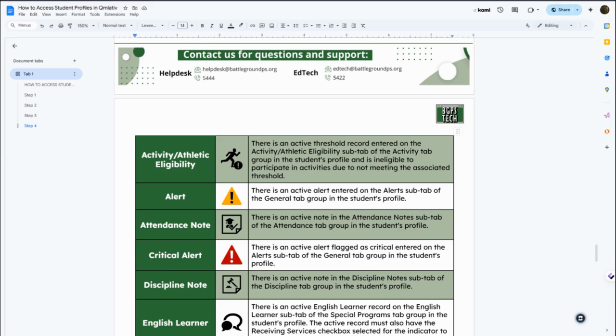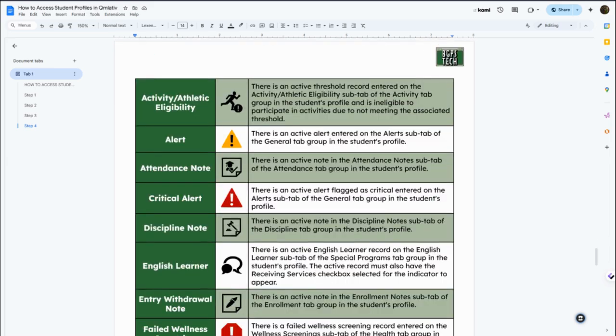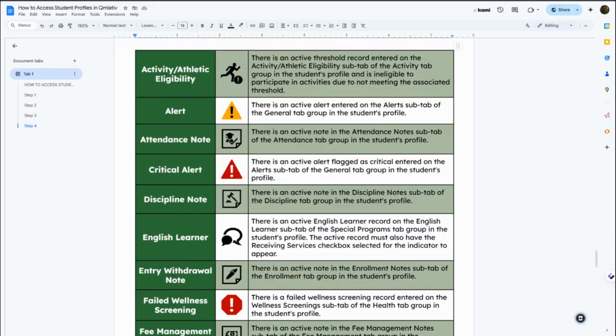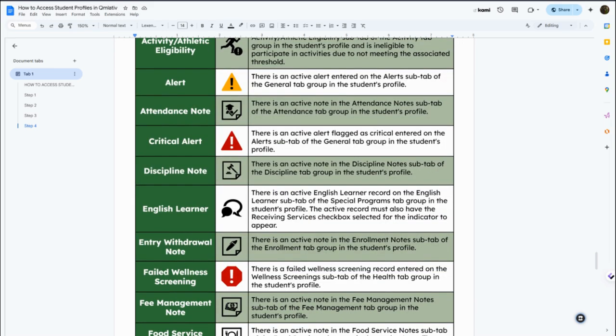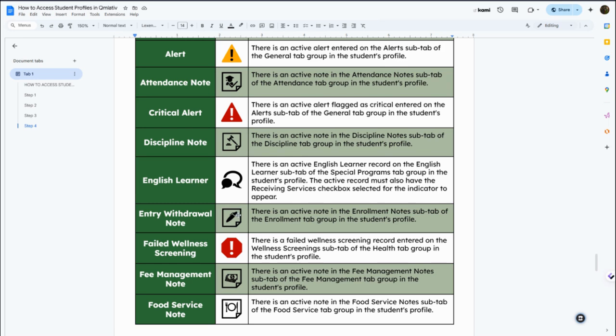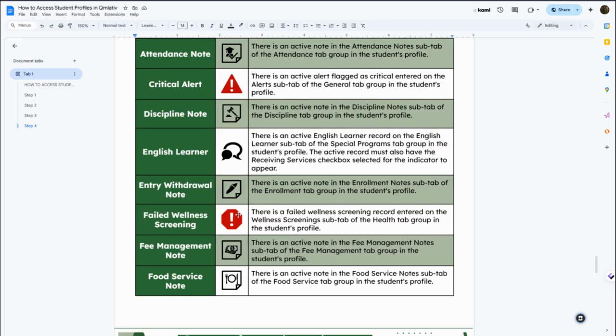If there's any alerts that are included in that student profile, there's different levels, there's a regular alert and a critical alert. There's also different types of notes that might be added for a student with attendance or discipline or with any other type of service.